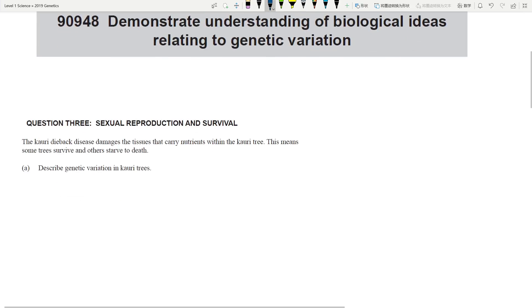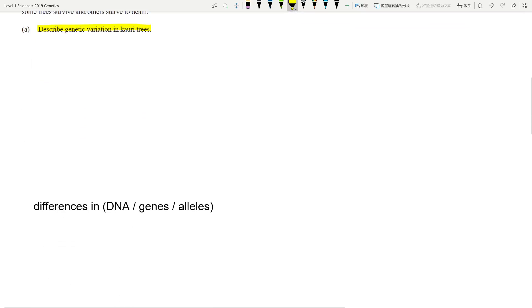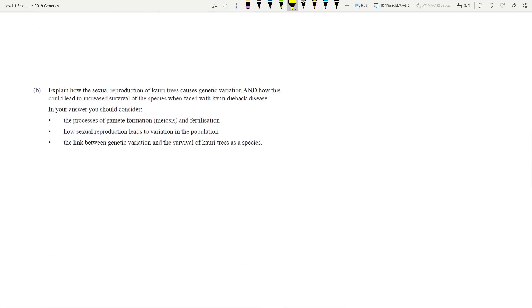The topic is called genetic variation, and the last question normally looks at what creates variation and why variation is helpful for species survival — this is a very repeated question. Genetic variation just means differences in our genes, differences in the DNA and genetic material. Very simple concept.